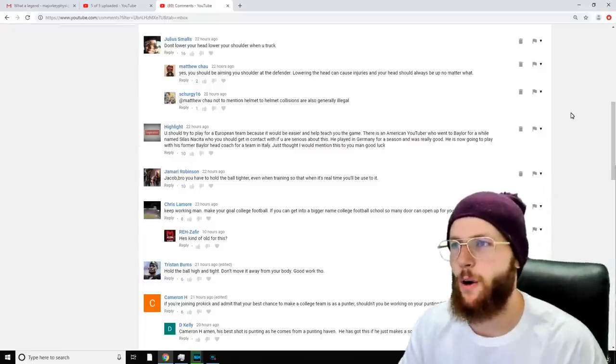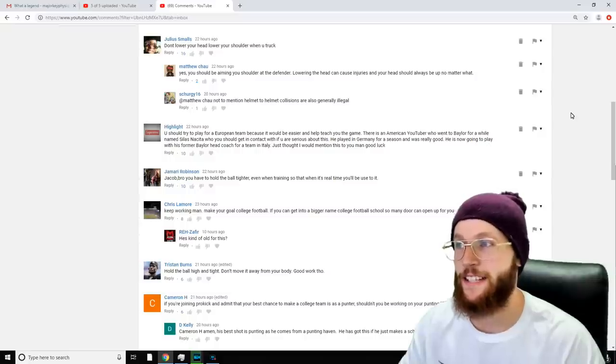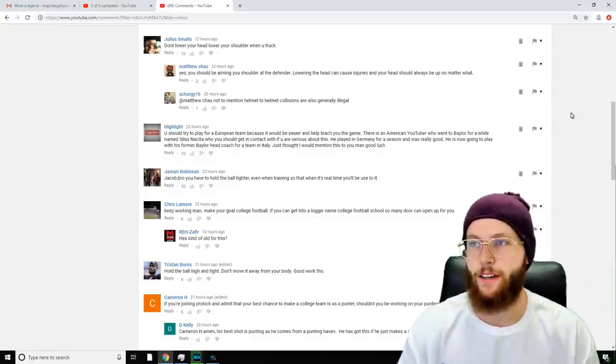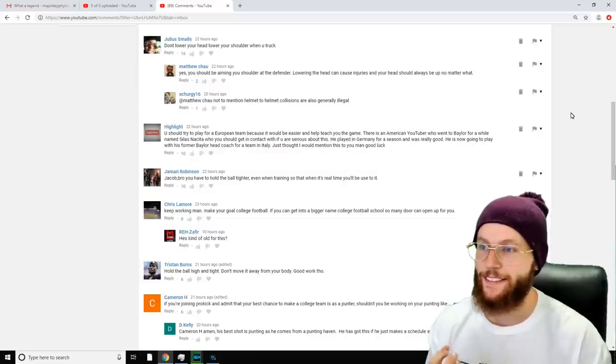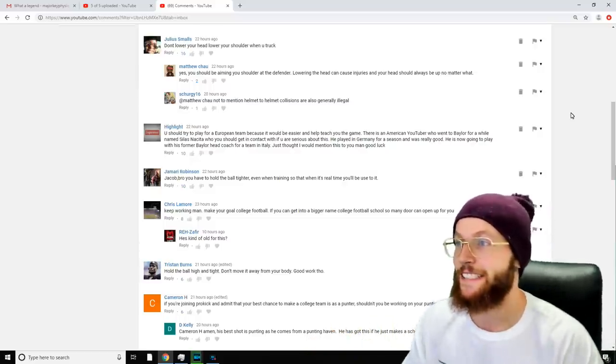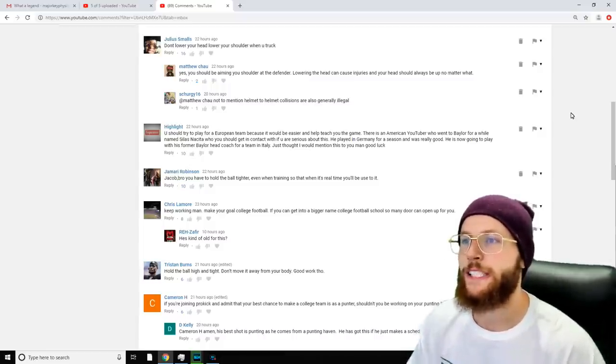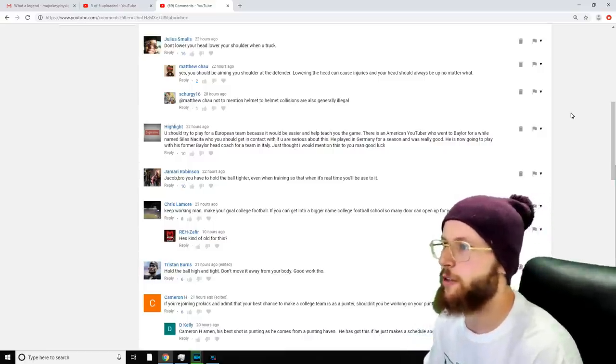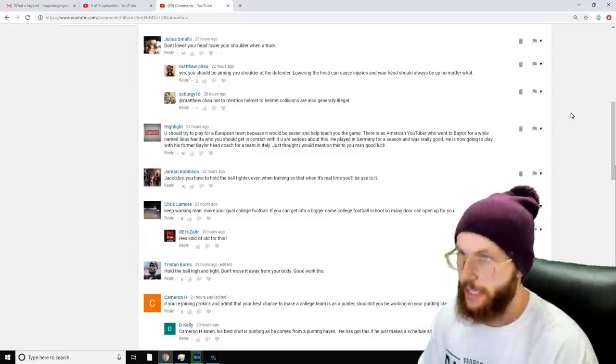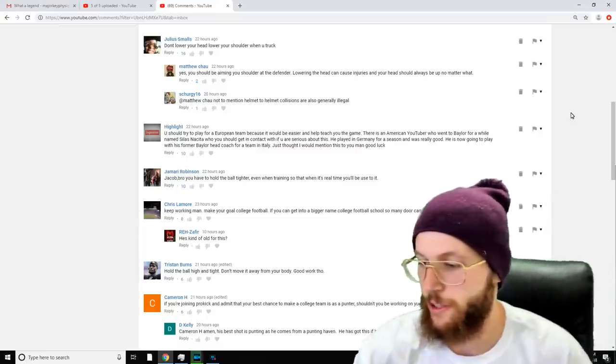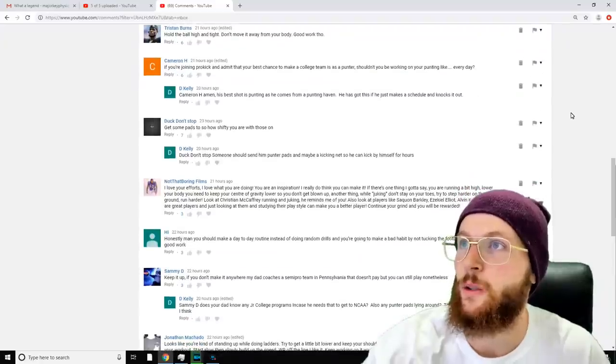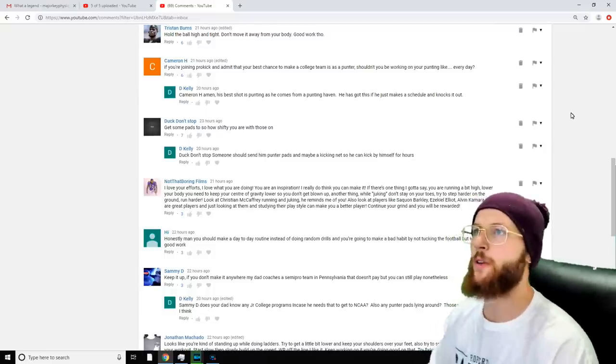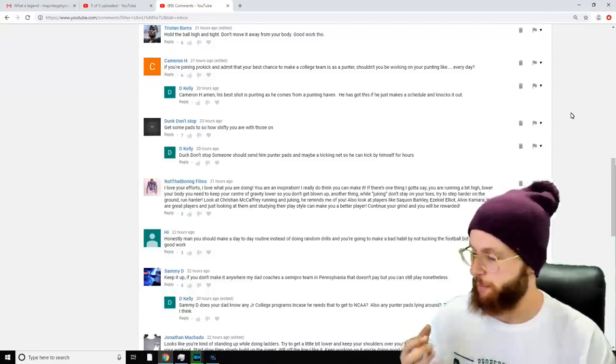Jamari Robinson says, 'Jacob bro, you have to hold the ball tighter even when training so that when it's real time you'll be used to it.' Got it man. I tell you what, I'm going down there today and I am going to hold that ball so high and so tight, it's not even funny. Or I think I'm going to—I hope I do. I think it's going to affect the way that I can run though, so we'll see what happens. Chris Lamore says, 'Keep working man, make your goal college football. If you can get into a bigger name college football school, so many doors can open up to you.' And there's a guy under there that says, 'He's kind of old for this.' Yeah, fair call man.